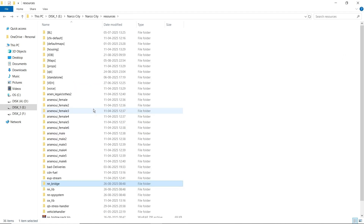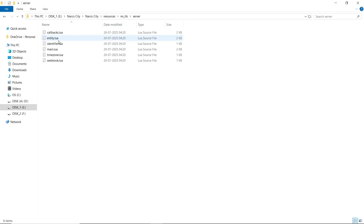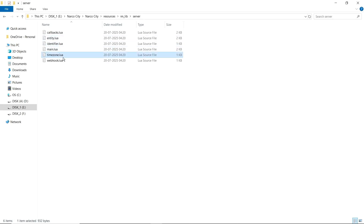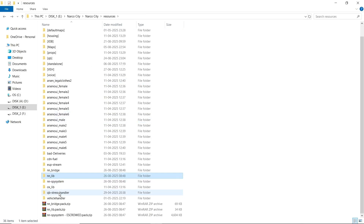Now just close the file and open your lib folder. Then go to the shared section in function.lua. Here you can find all functions that are registered. Also, you can find the webhooks that can be configured in the script section.